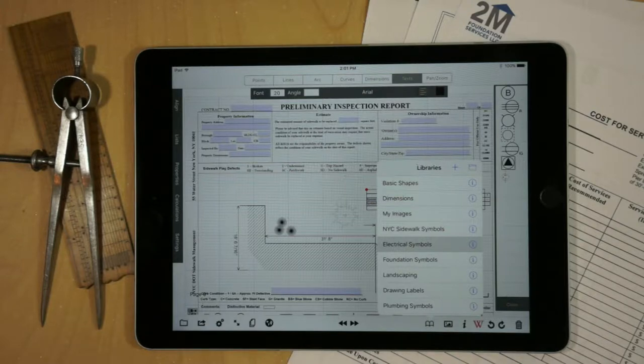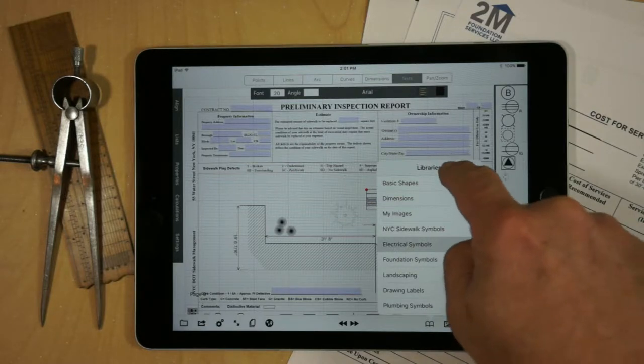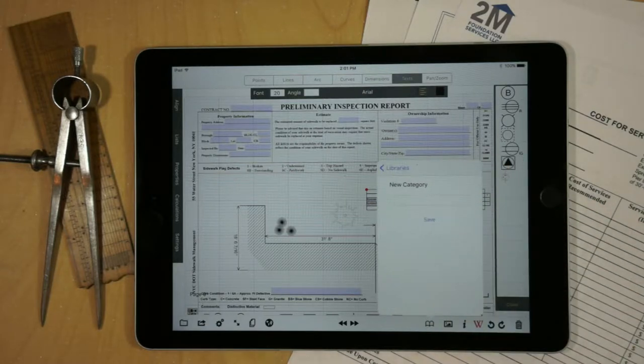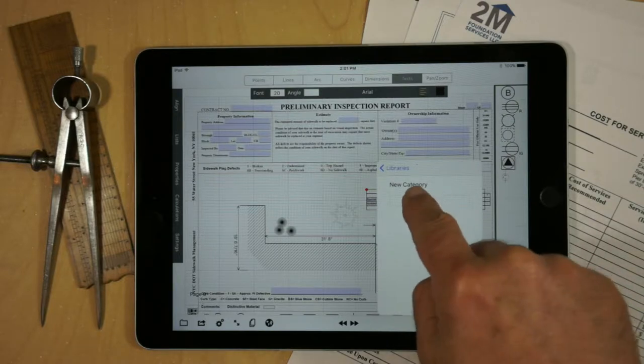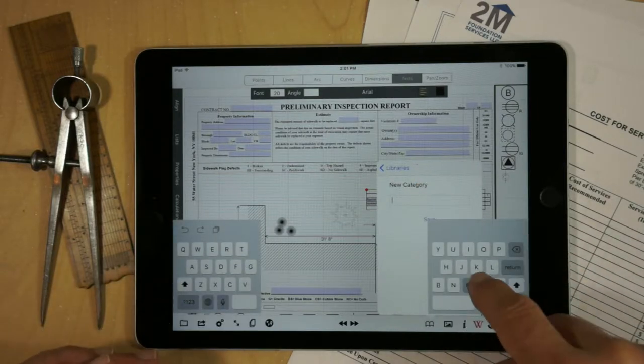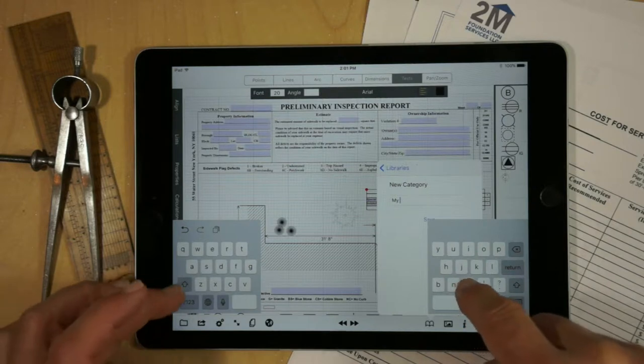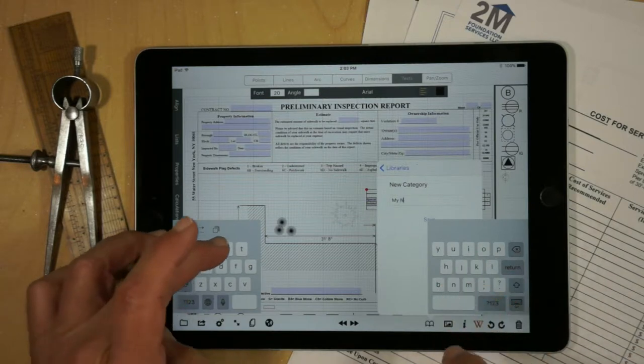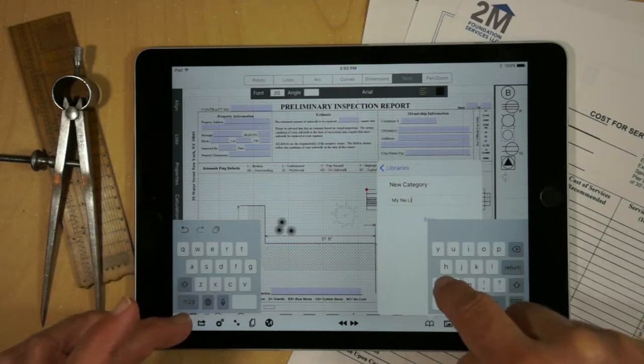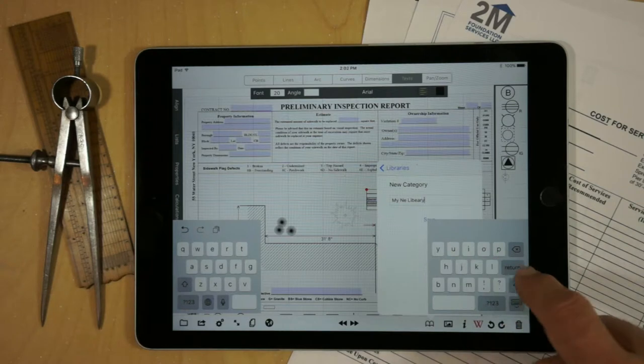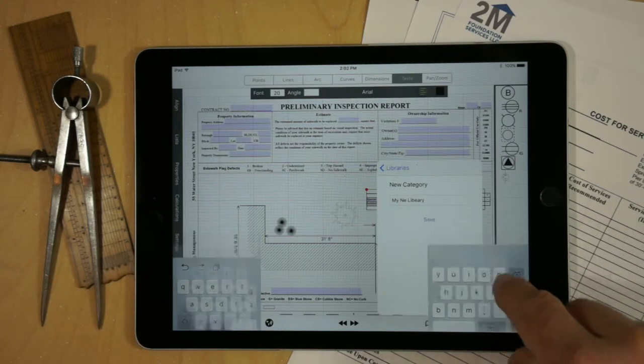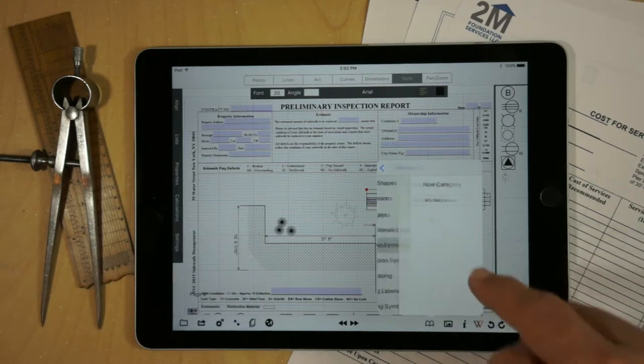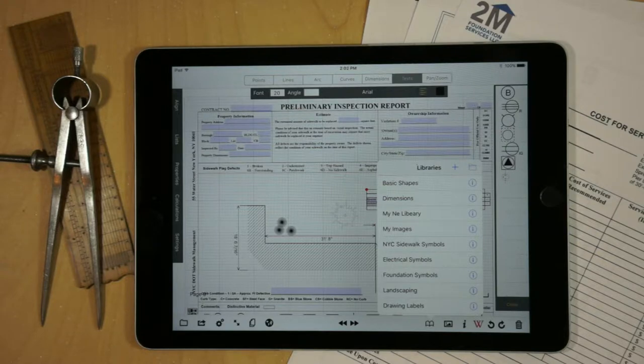But if you want to create your own library for distribution, all you have to do is hit the plus sign and type in the name of the library you want to create. We'll just call this My New Library. Hit save and My Misspelled Library is now available.